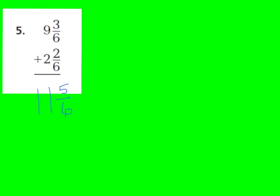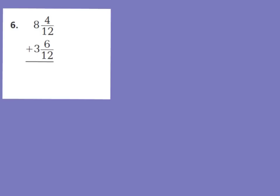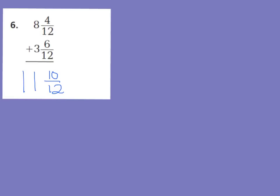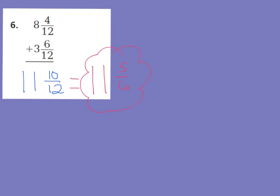Let's go on to number 6. Go ahead and press pause for number 6 and let's see how you do. Now if you were to add 8 and 4 twelfths plus 3 and 6 twelfths, you would end up with 11 and 10 twelfths. However, I hope that you went ahead on your own without me telling you and you realize that 10 twelfths can be simplified. If you simplified it correctly, you should have said the answer was 11 wholes and 5 sixths because 10 divided by 2 is 5, 12 divided by 2 is 6. 5 and 6 are consecutive, therefore it is simplified. So 11 and 5 sixths is actually the final answer for number 6.